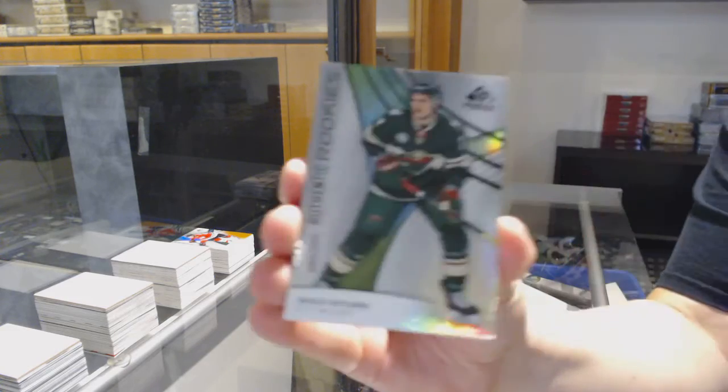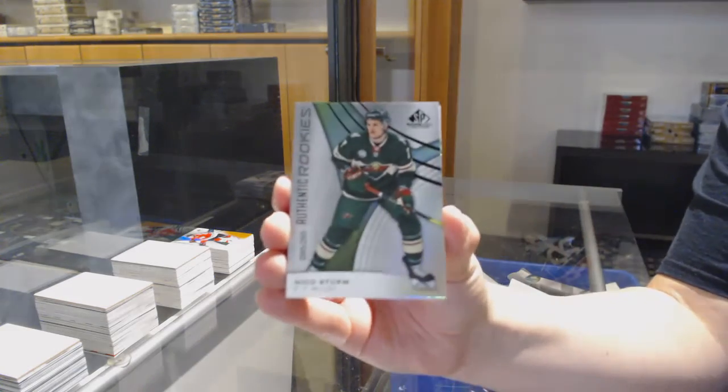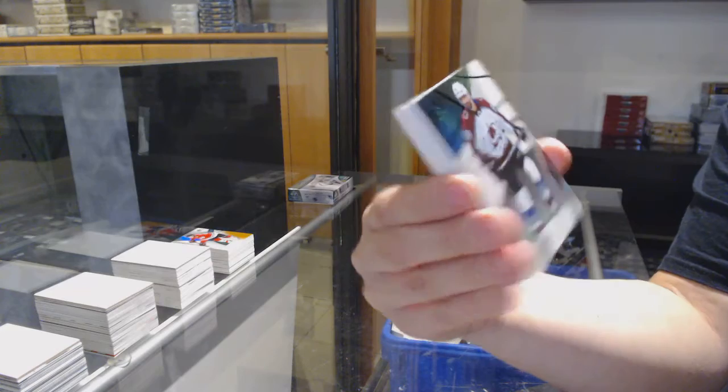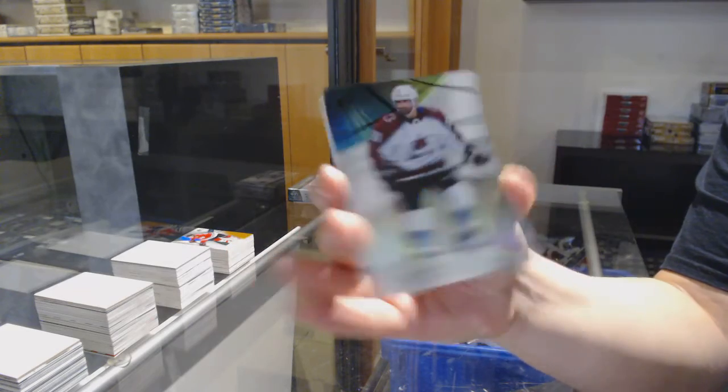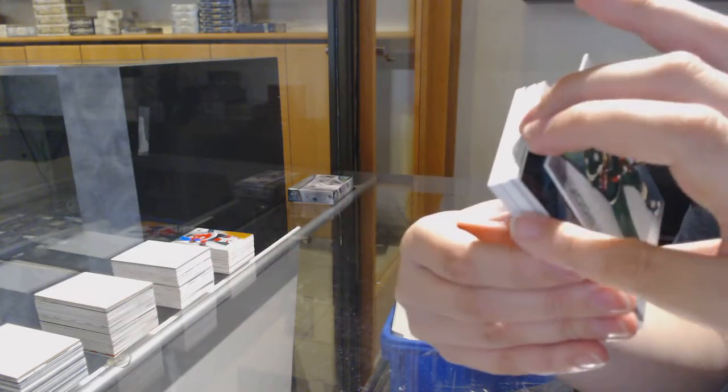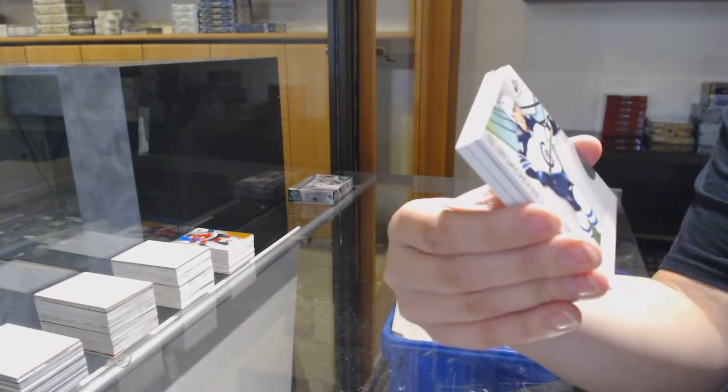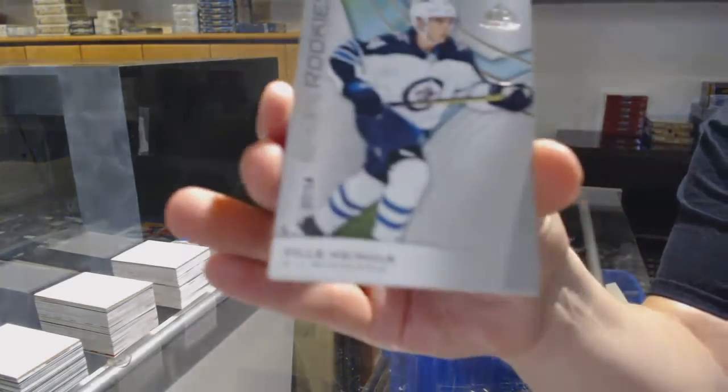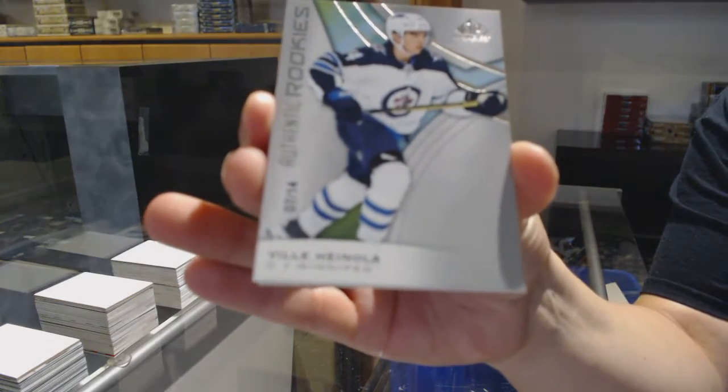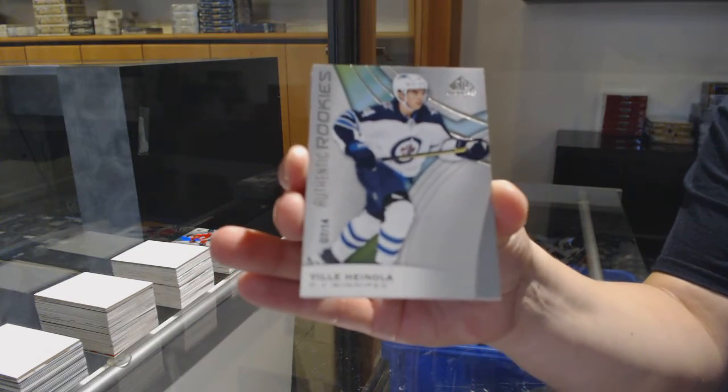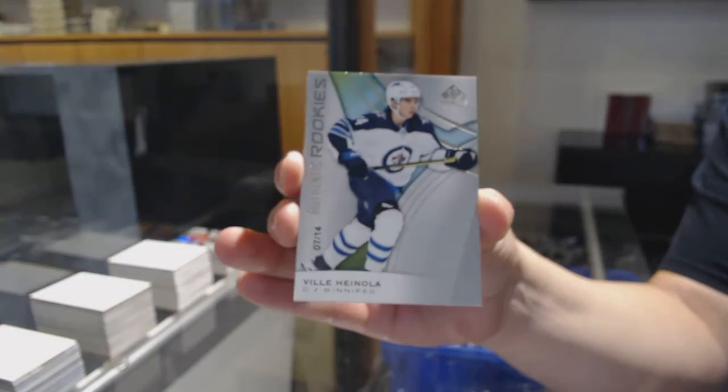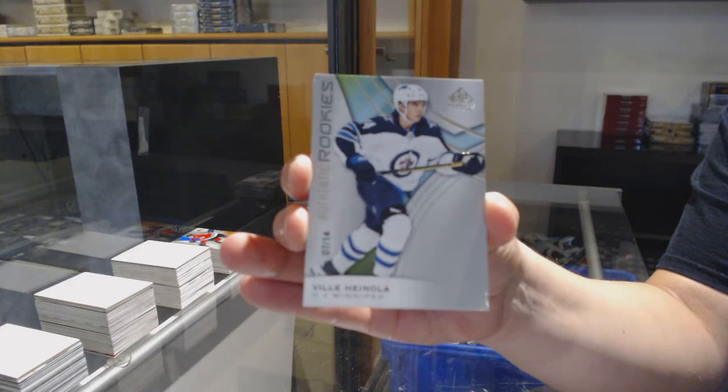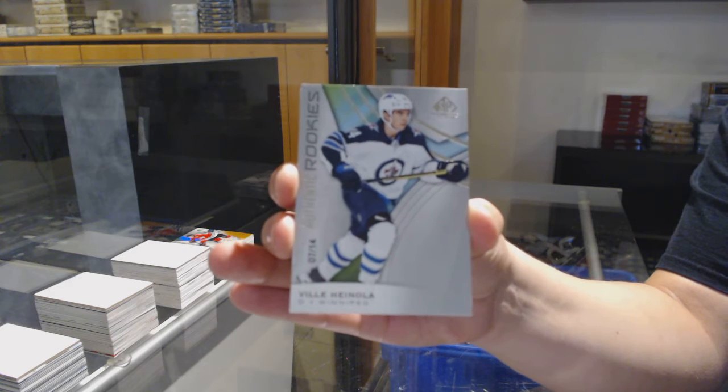We've got number 295 for the Minnesota Wild, Nico Sturm. Number 275 for Colorado, Nazem Kadri. Number 14 rookie for the Winnipeg Jets, Ville Heinola.